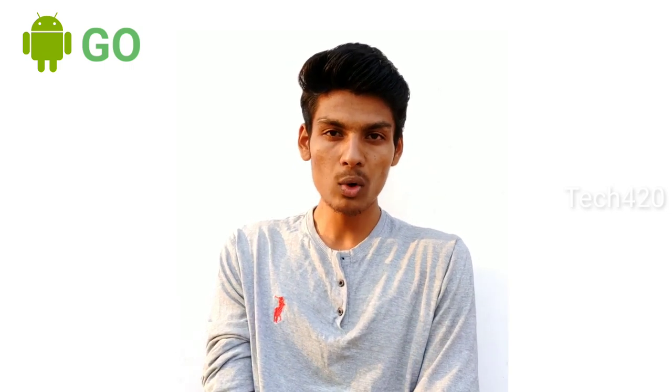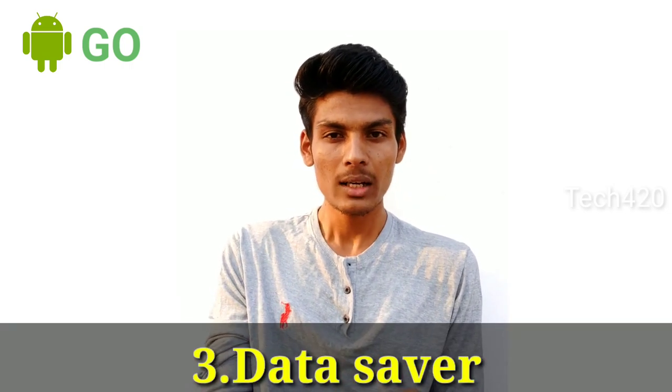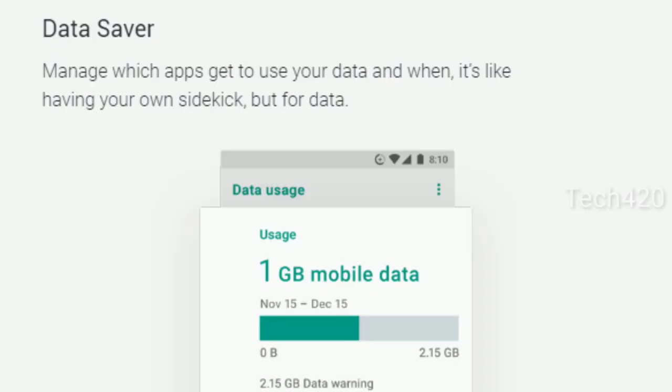The third feature is the data saver. If you have a data saver, you can use data more efficiently. This helps compress your data usage.